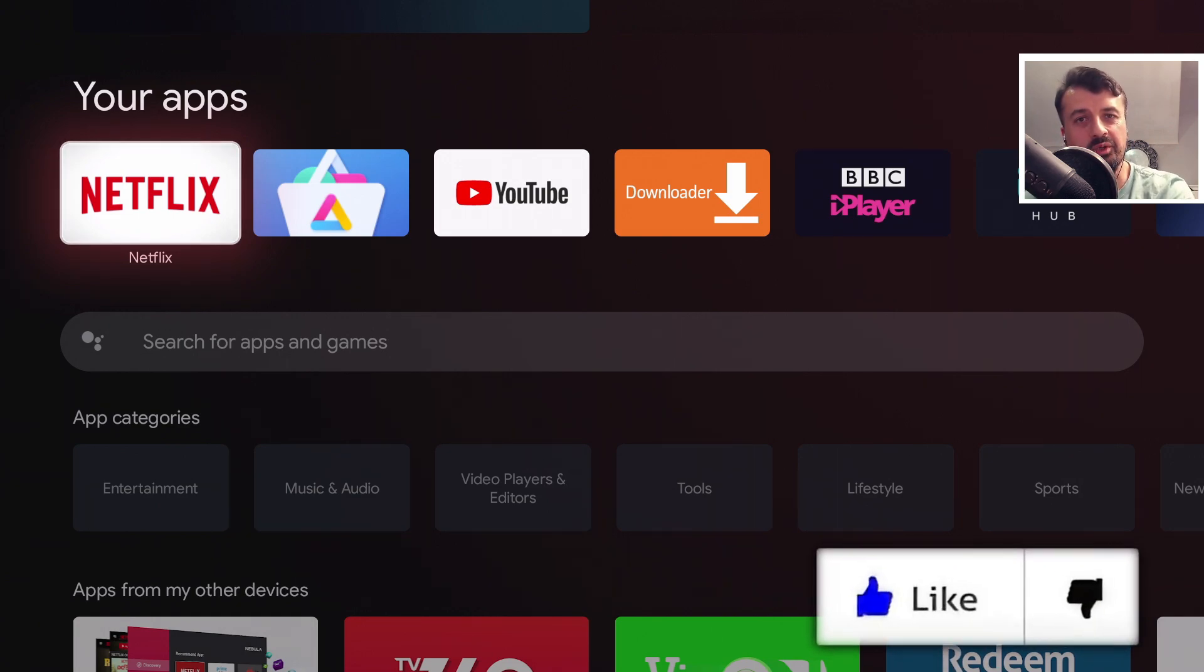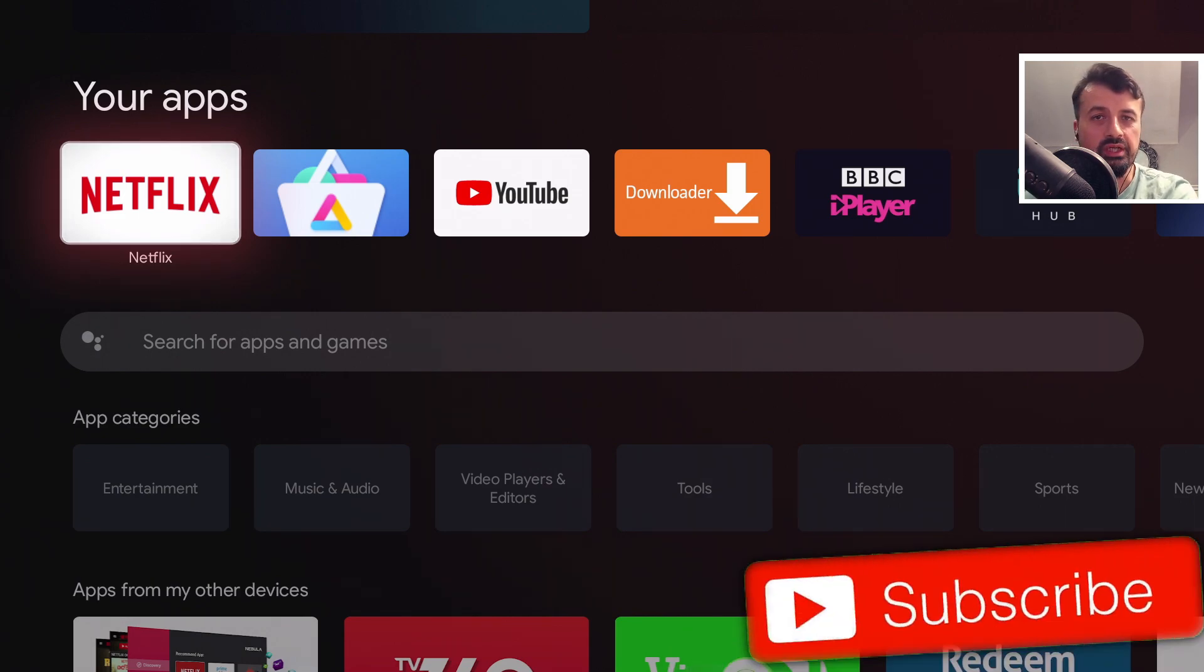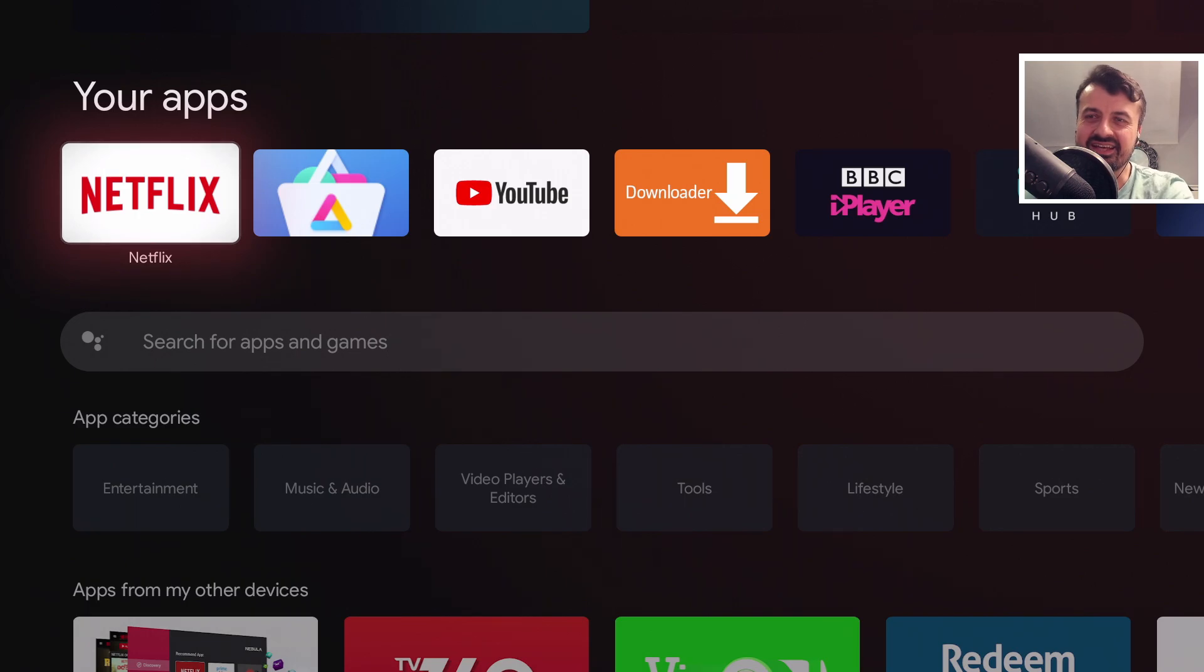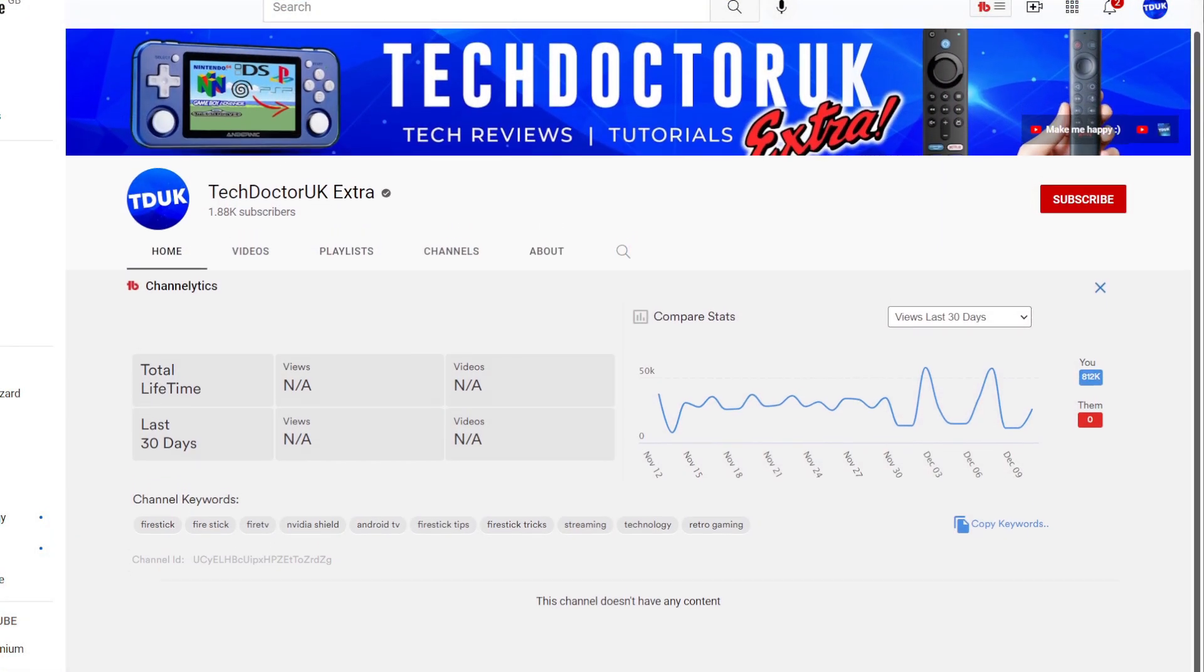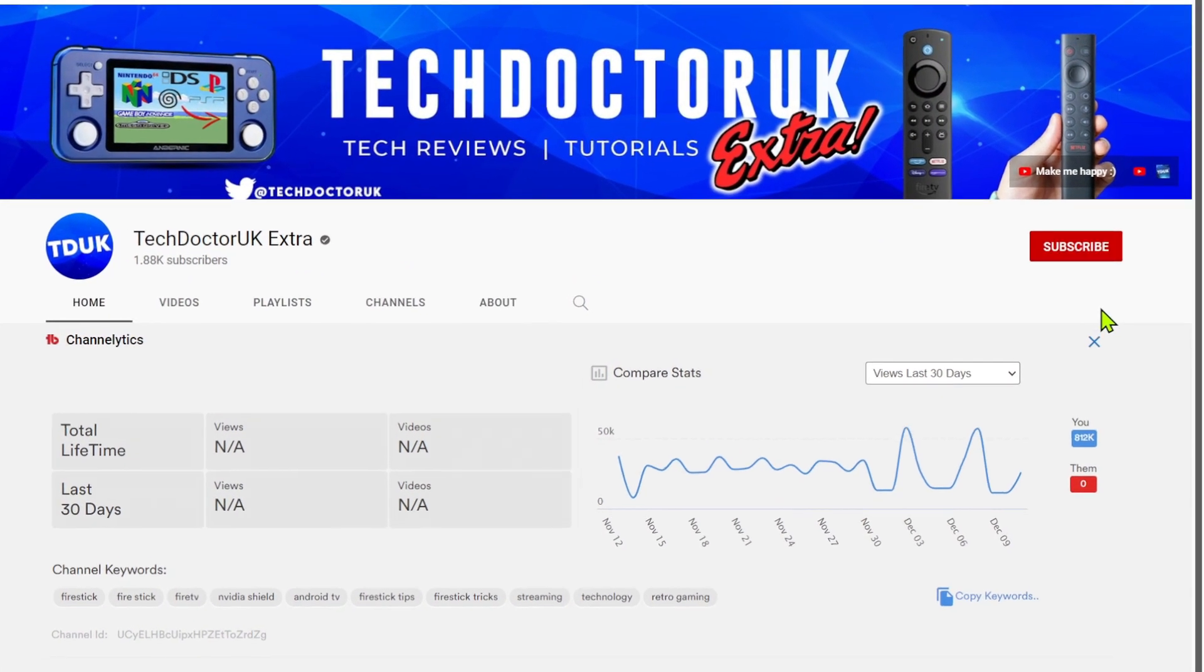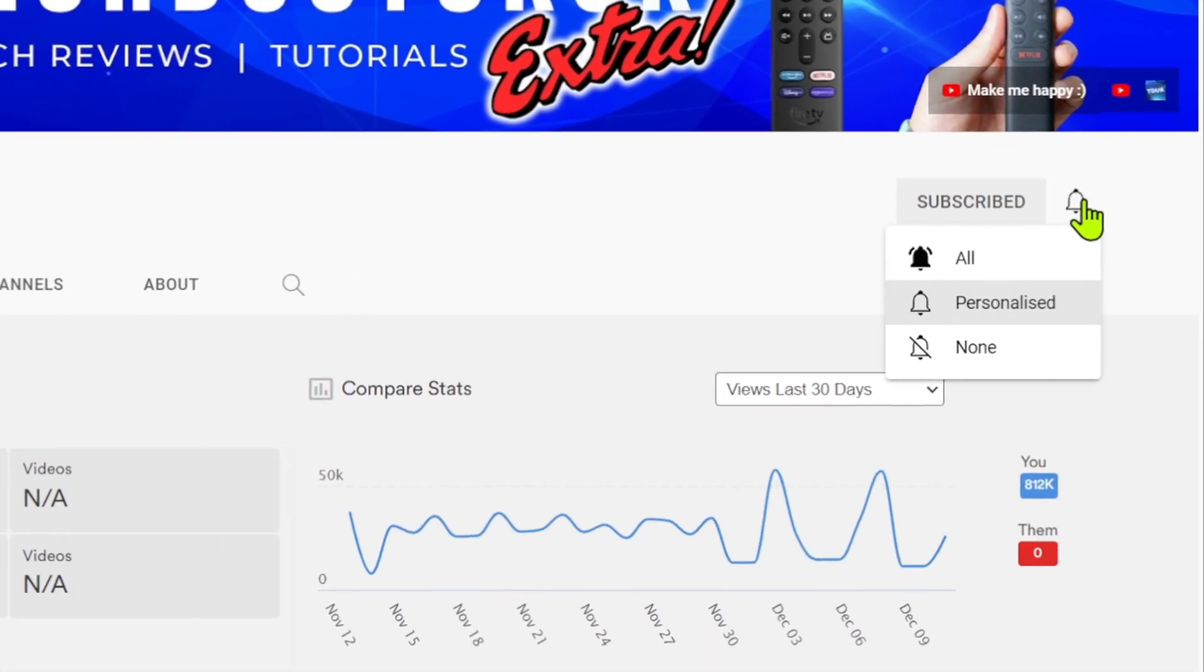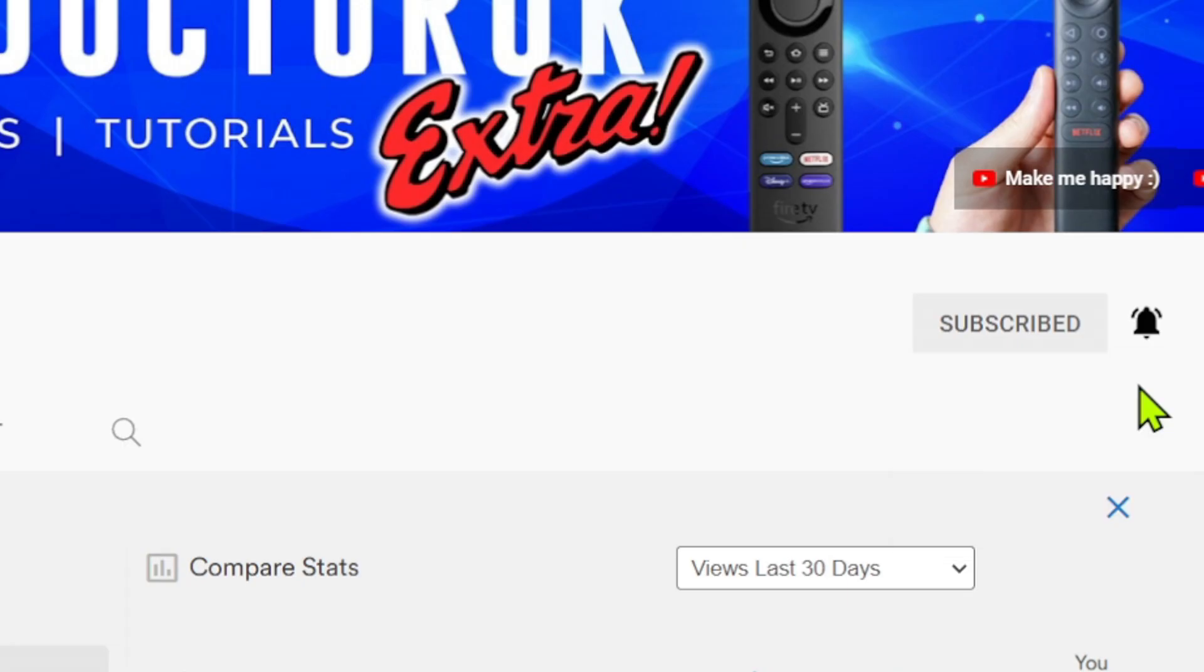Please do take a moment to hit that like button and make sure you hit that subscribe button. If you're new to the channel and you want to stay up to date with the latest tech tutorials, the latest Fire Stick, Android and Android TV tips and tricks then please do subscribe and hit the notification bell.